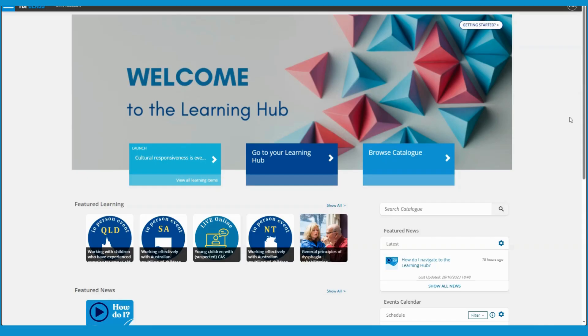Well, welcome to our new Look Learning Hub. I'm going to show you how to navigate to the Learning Hub from the Speech Pathology Australia website. So let's get started.